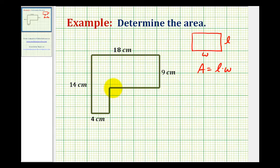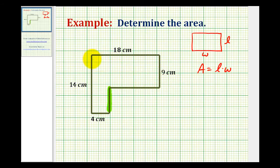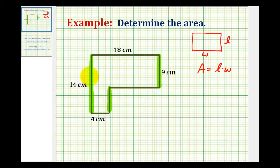But before we do that, notice that the length of two of the sides are missing, and we do need to find these lengths in order to find the area of this L-shaped polygon. Let's first consider the length of this side here. The length of this side must be the same as the length of the missing side plus the length of this side here that's nine centimeters. So we can determine the length of this side by subtracting nine centimeters from fourteen centimeters, which would give us five centimeters for this side here.